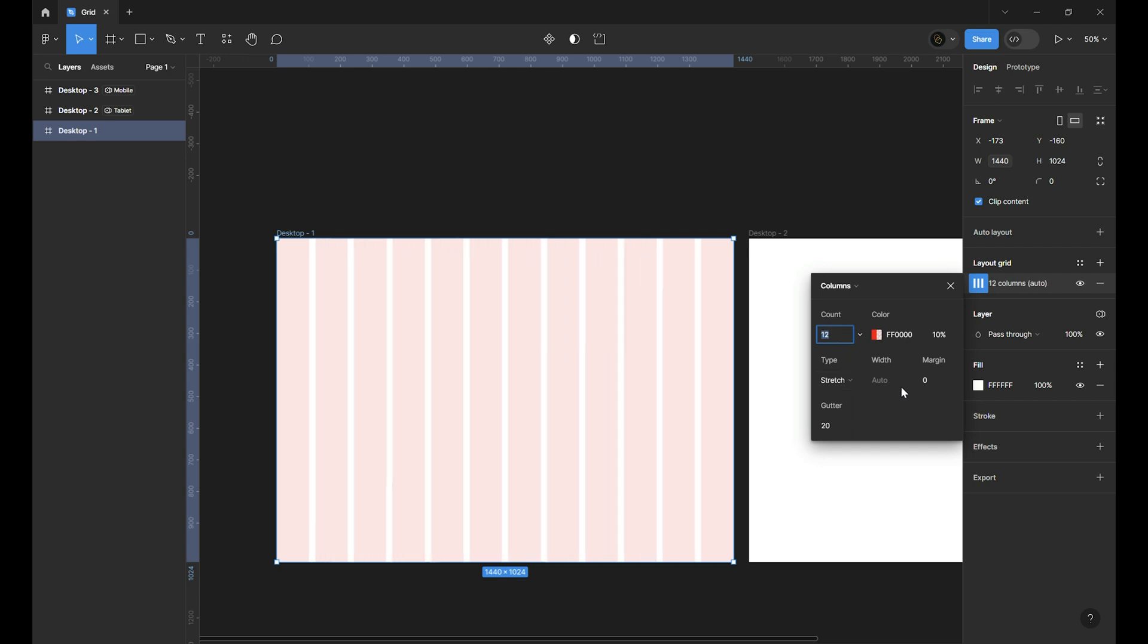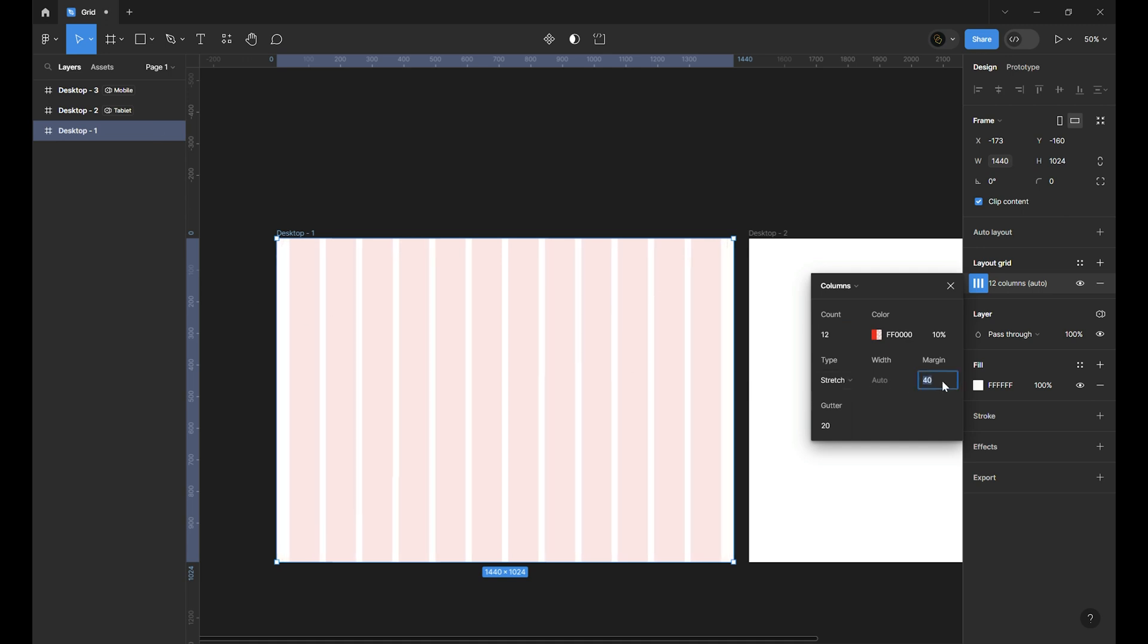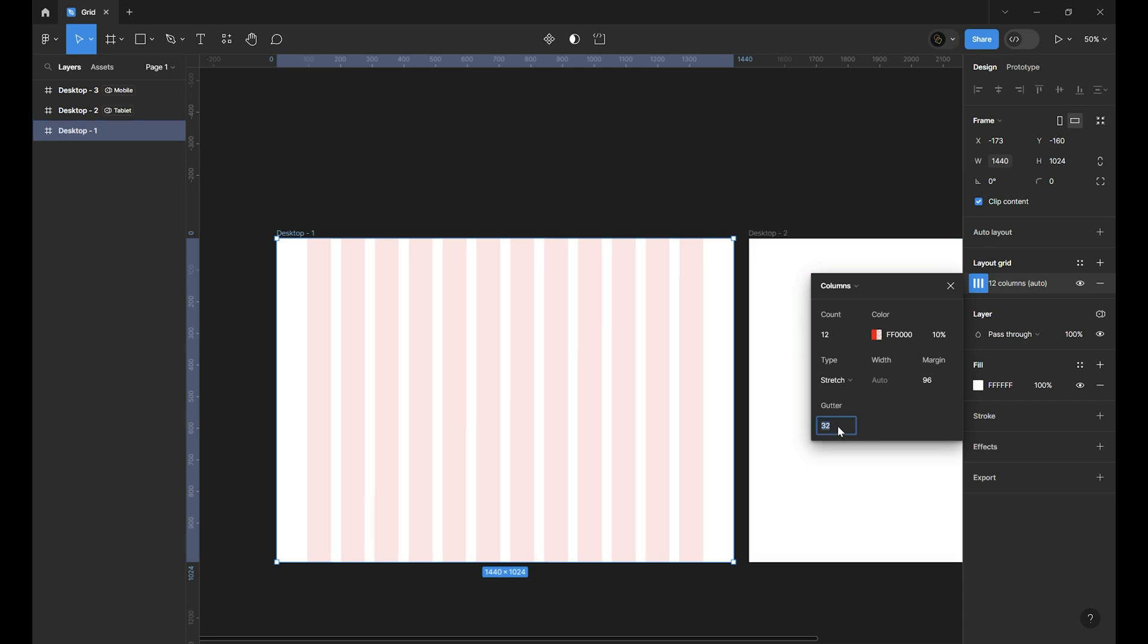Margin is the space between the frame edge and the content. You can set it to 96 or more for a landing page but if you want to design a dashboard 24 is a better choice. And the gutter is the space between the columns. I set this to 32. Make sure that you set the type to stretch.